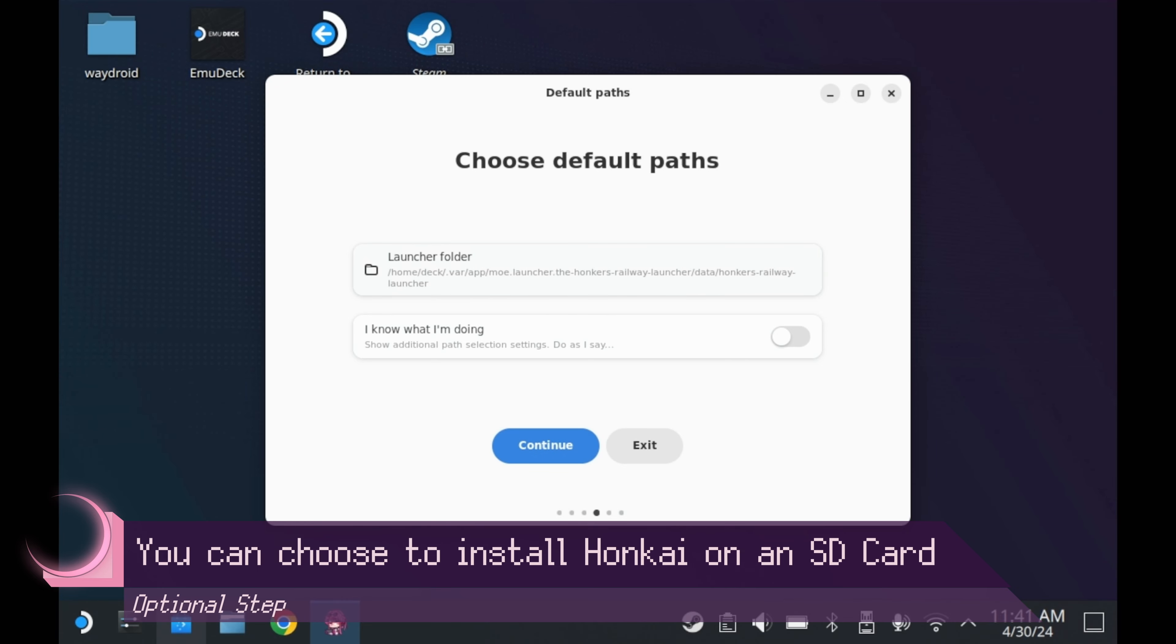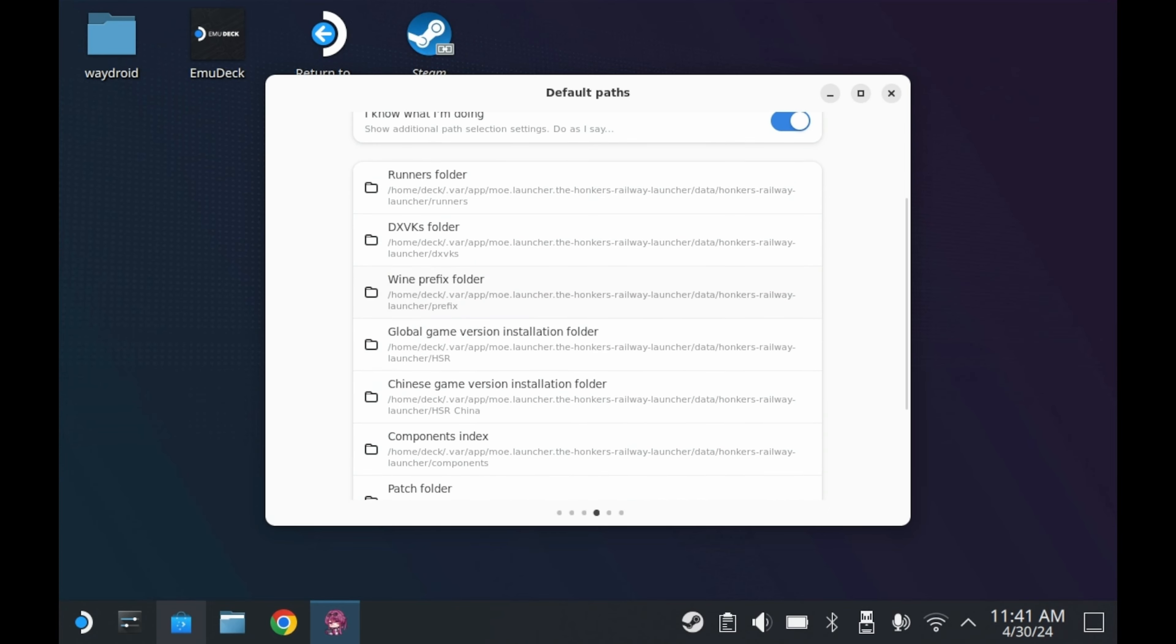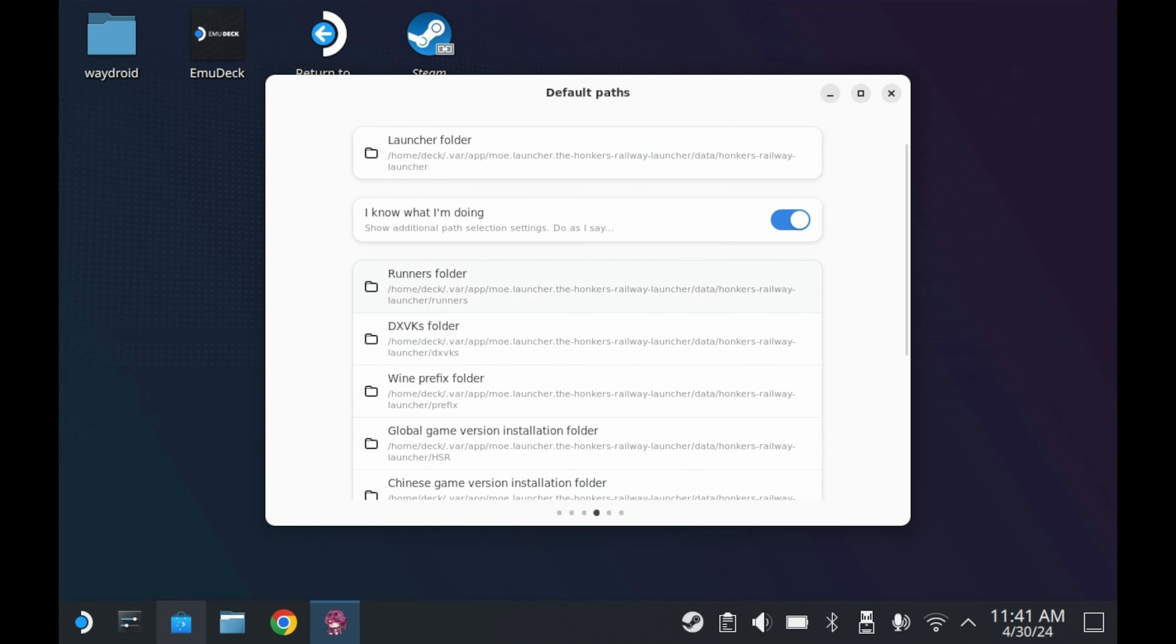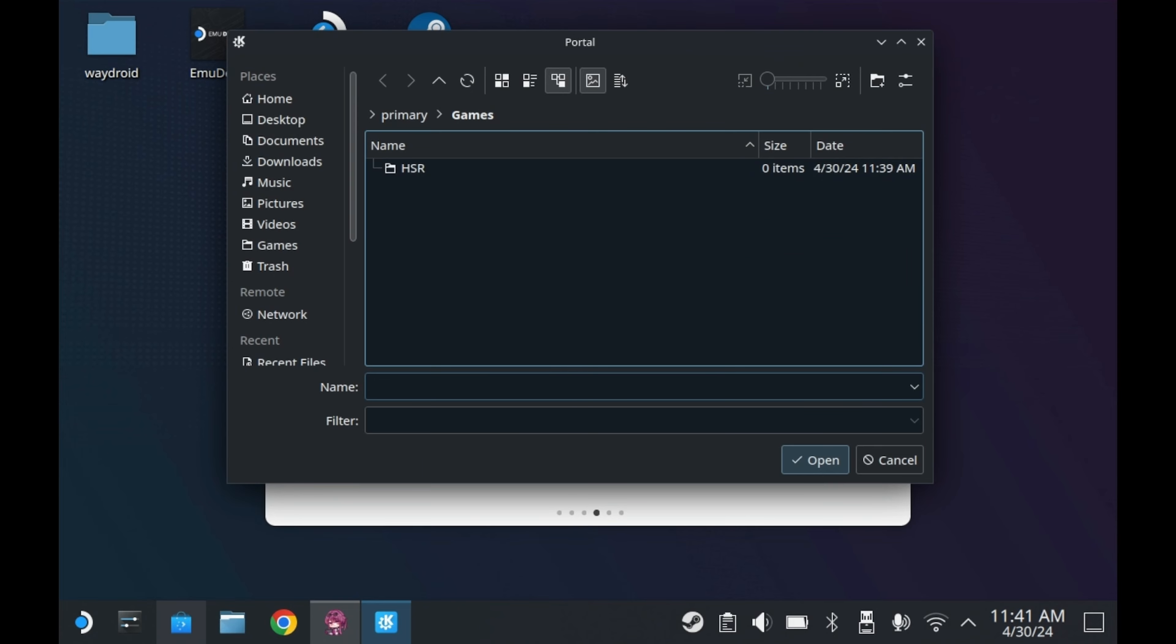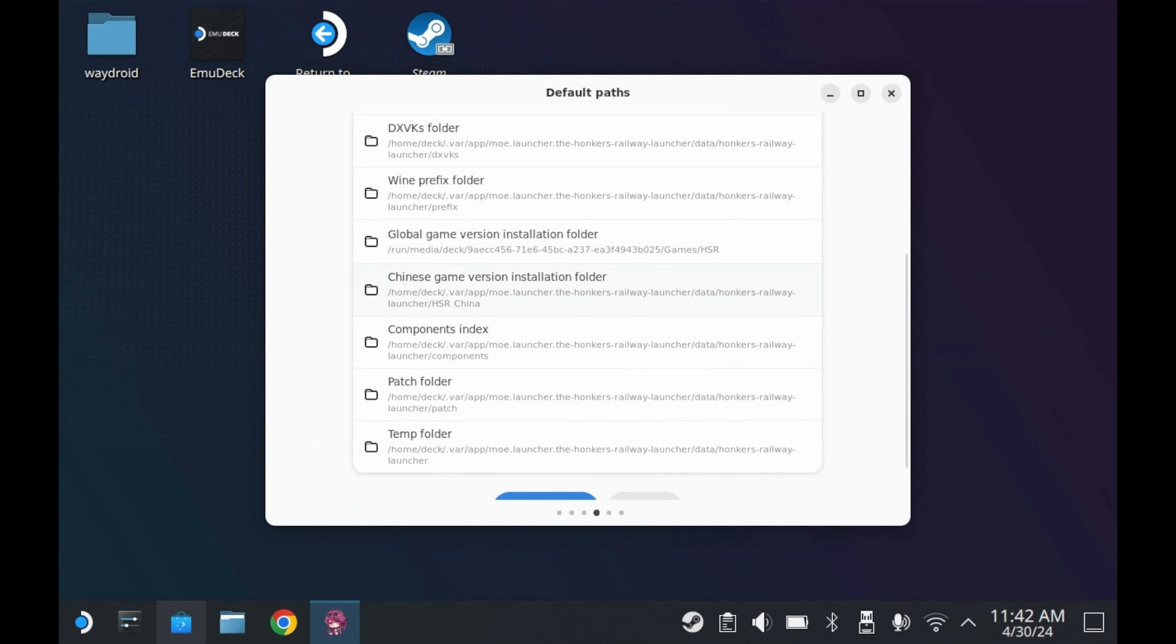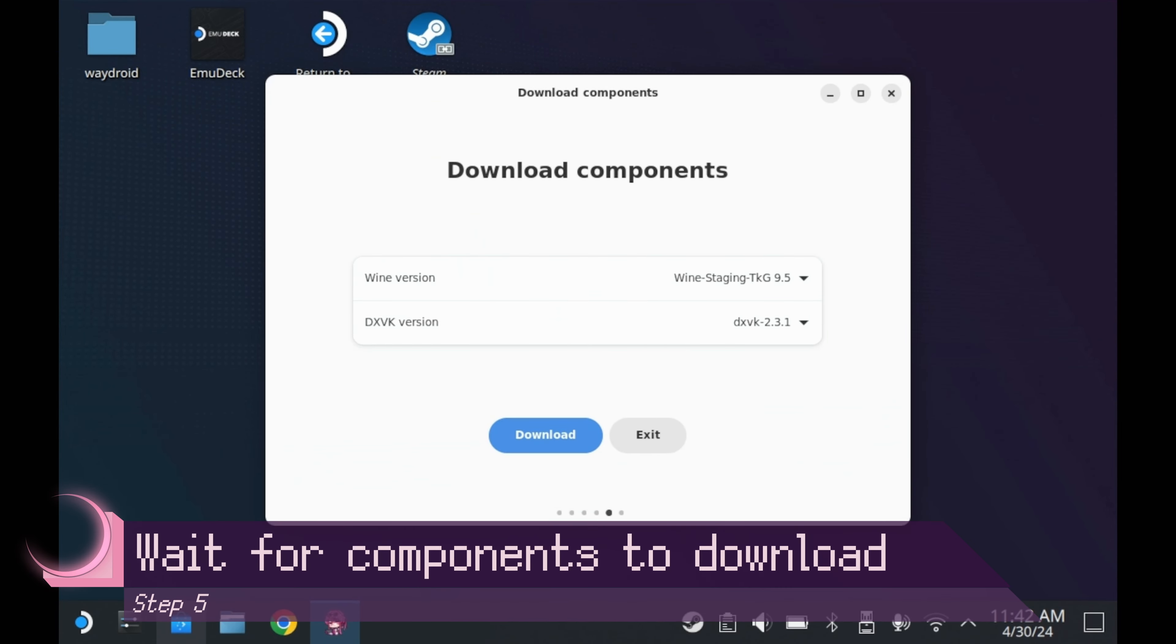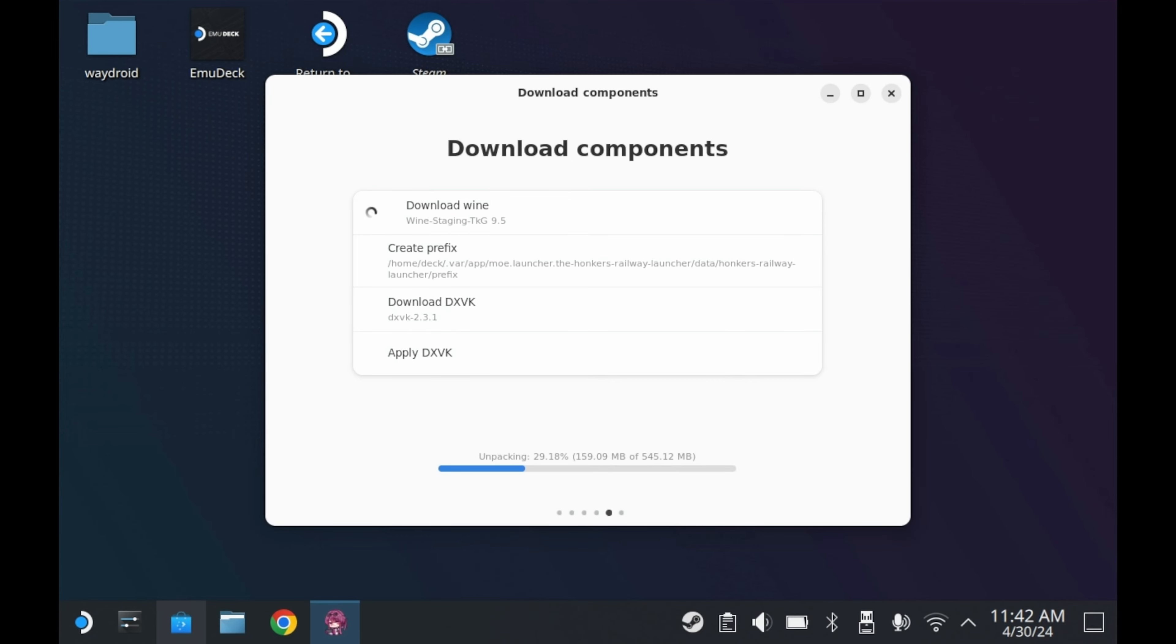But if you want to move your game over to your microSD card, here's what you would do. You press I know what I'm doing, and then you scroll down. Most of these options should stay default, but there is one option that you should change. For people playing the global version of the game, you would press global game version installation folder. It'll open up this window to select a new folder. To move to your SD card, you'll want to go down to primary, and then just pick a folder in there. I've already made a folder called HSR in my SD card. Press continue, and then press download, and everything should be good to go.